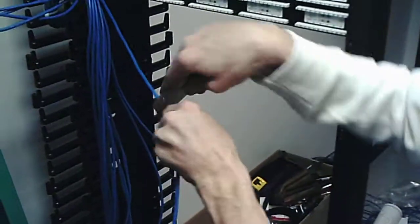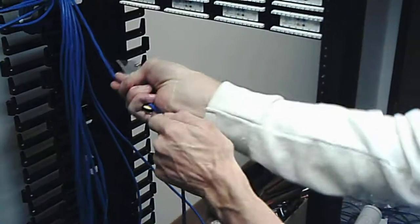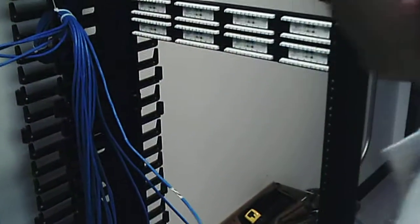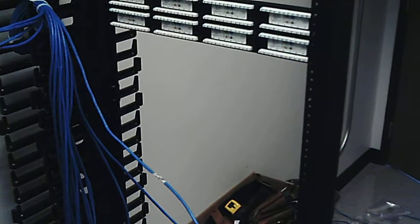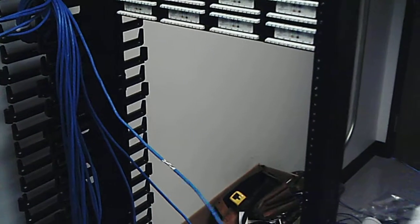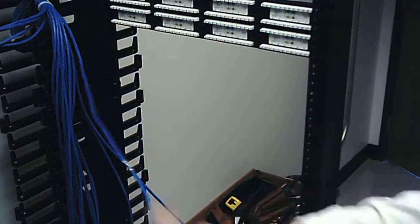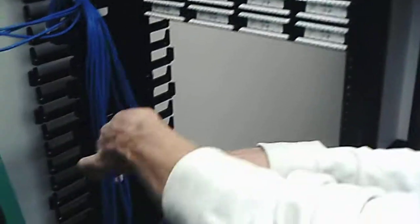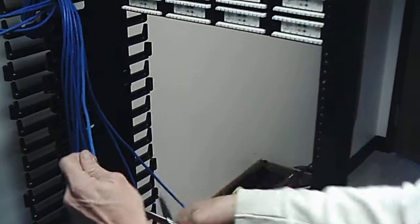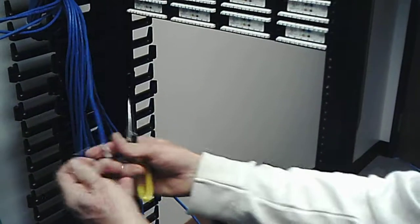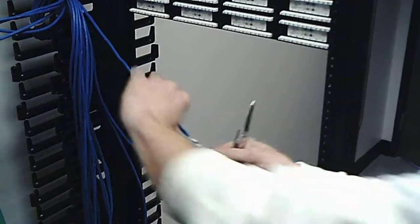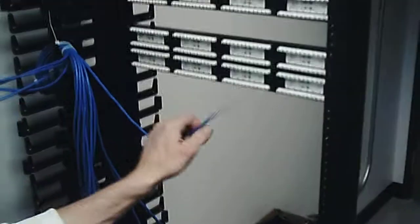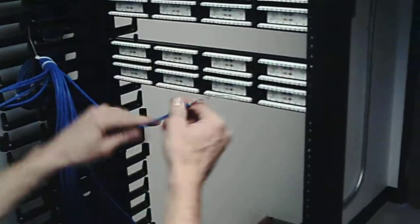You take your snips, I cut it back just a little bit here, cut the pull string. Now let me show you how to lace this in and terminate it.